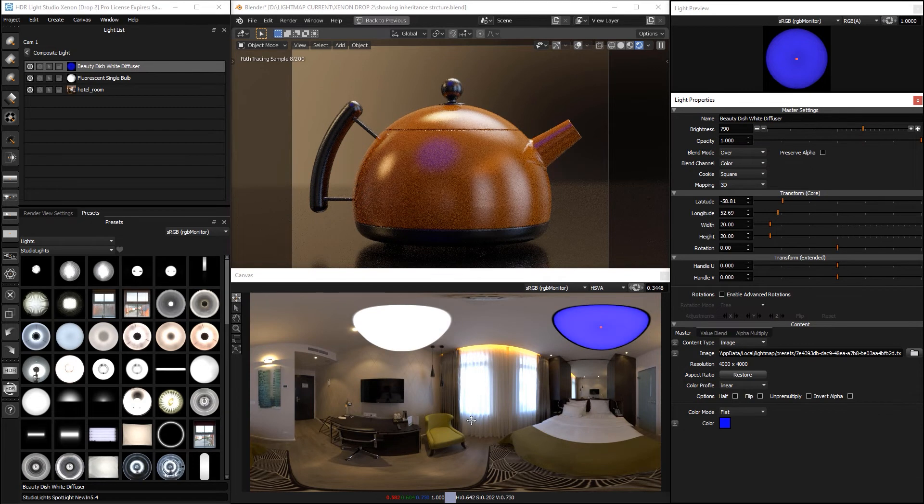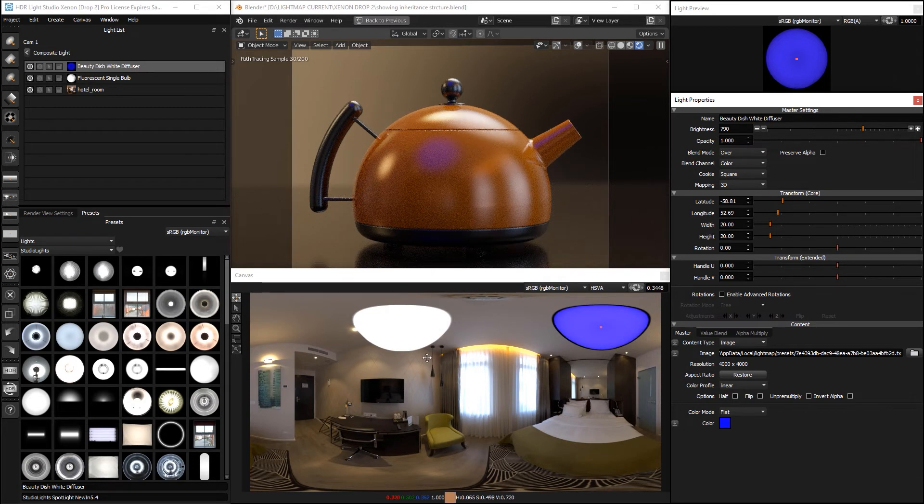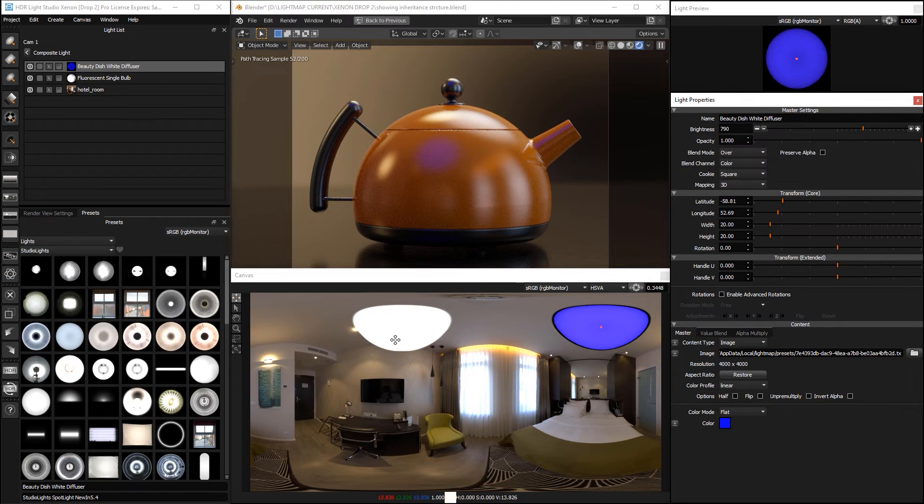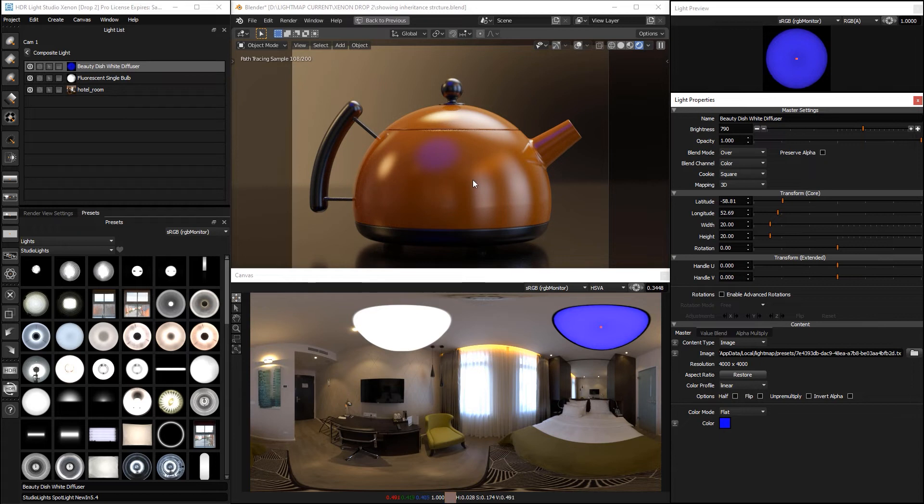So when we're within the composite and we're editing it, what we see is the non-diffuse version of it. But you'll see in our shot that it is the diffuse, the blurred version which is lighting the shot.